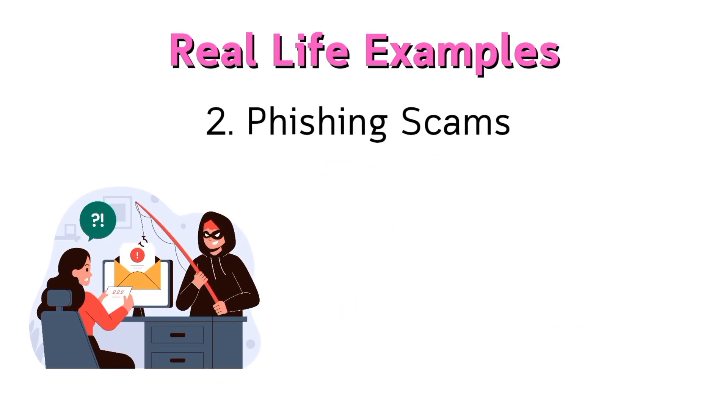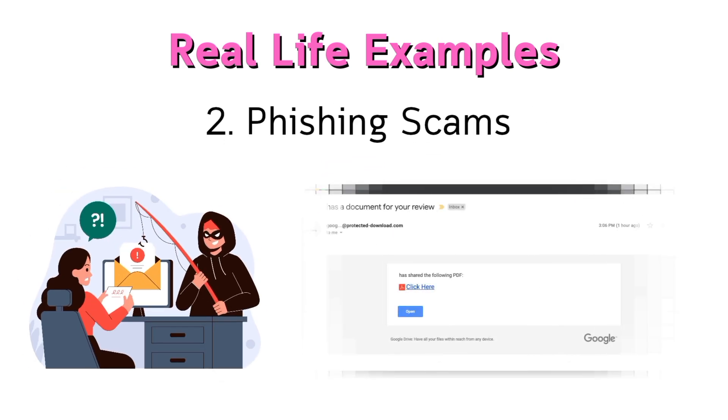Phishing scams: emails pretending to be from your bank trick users into giving sensitive data.